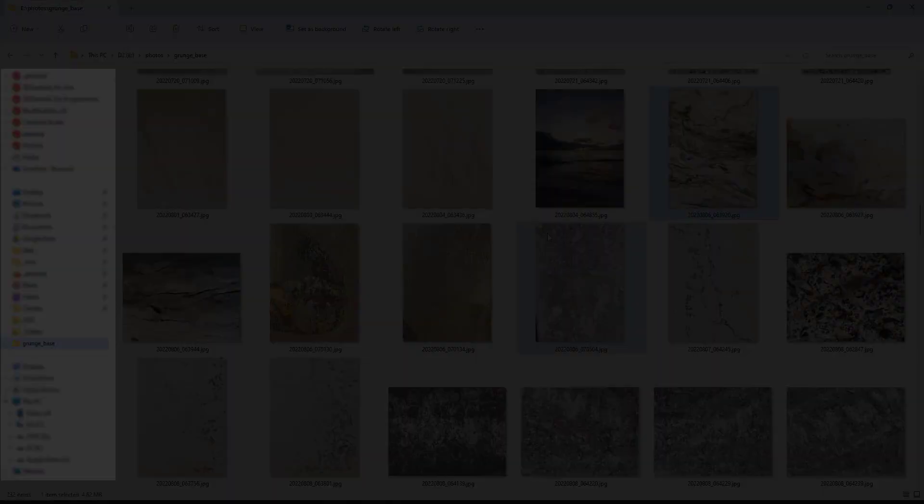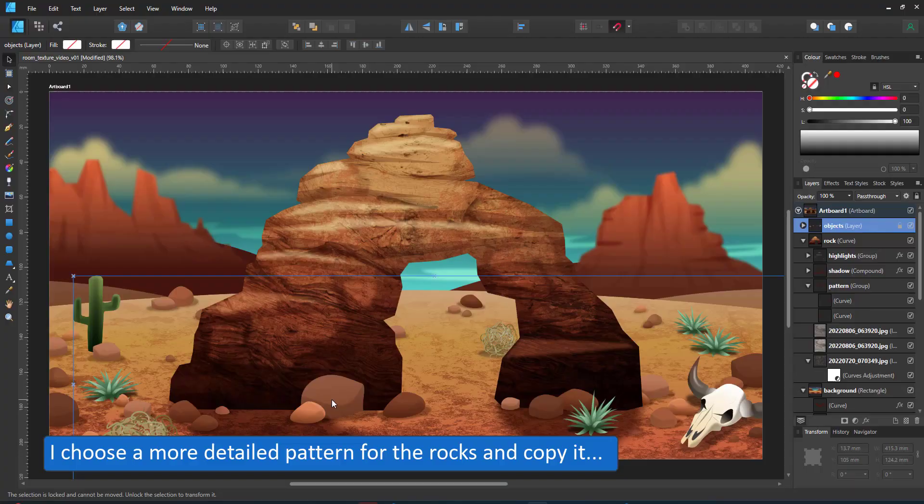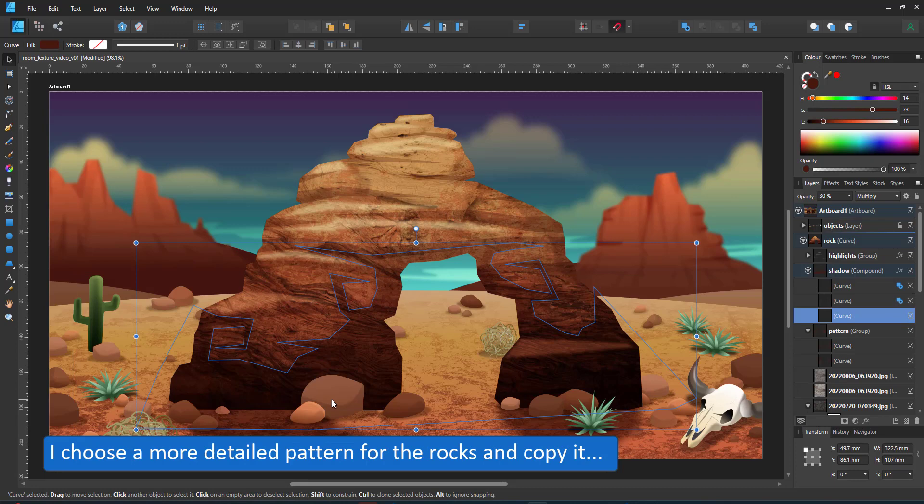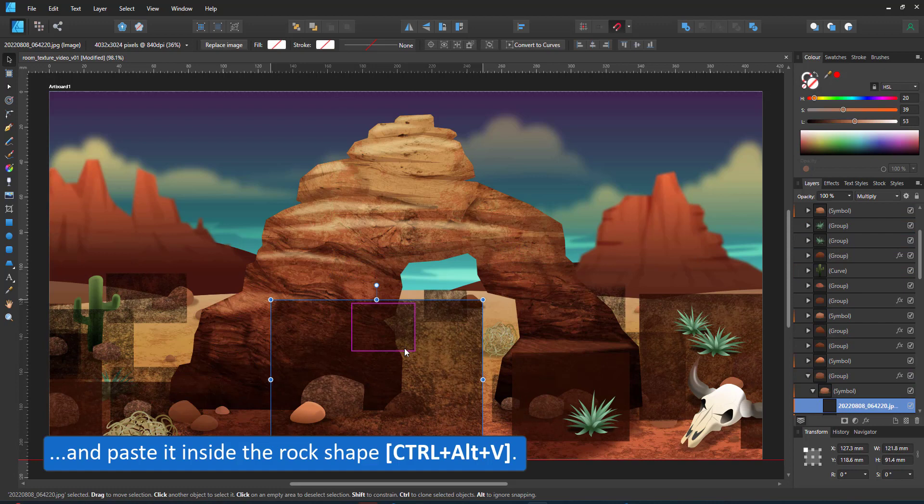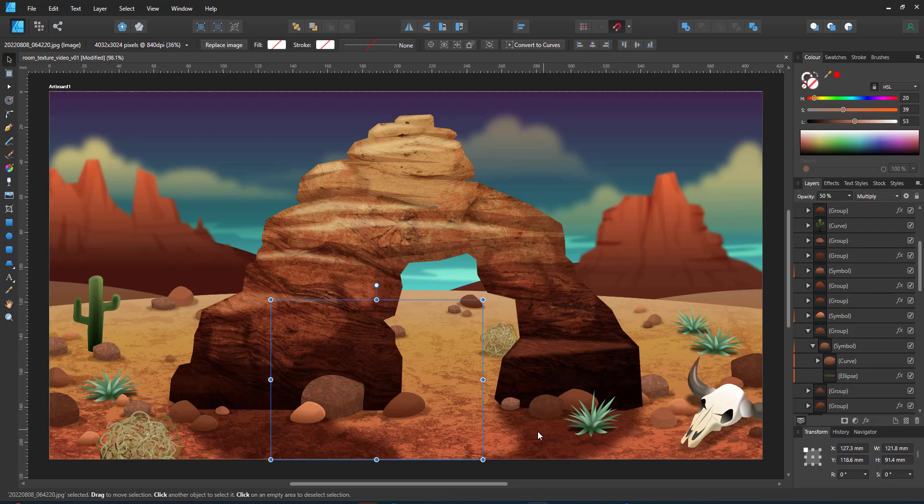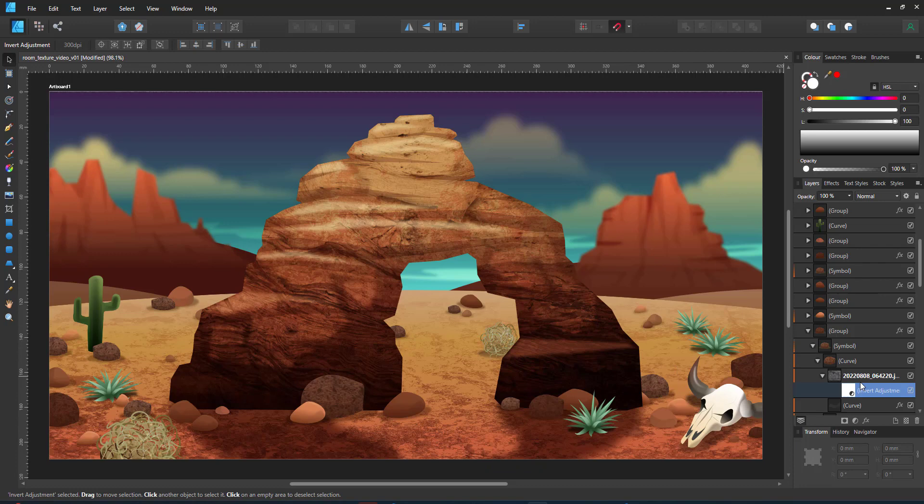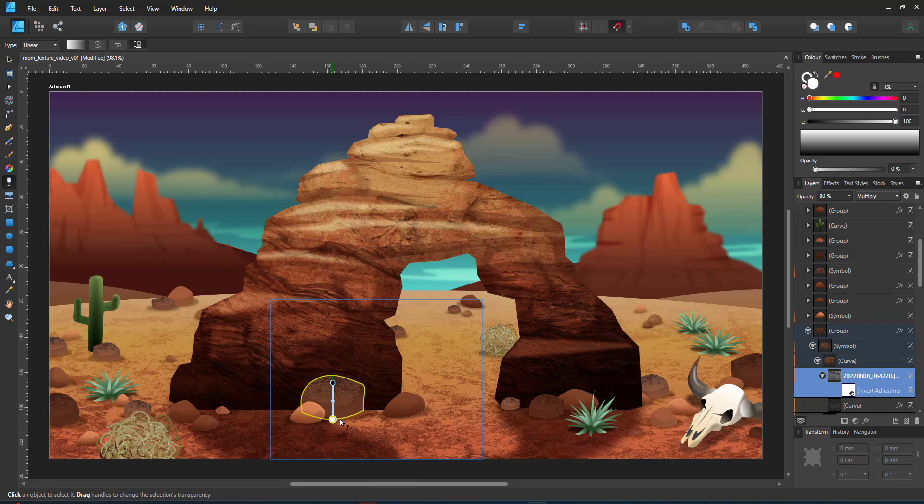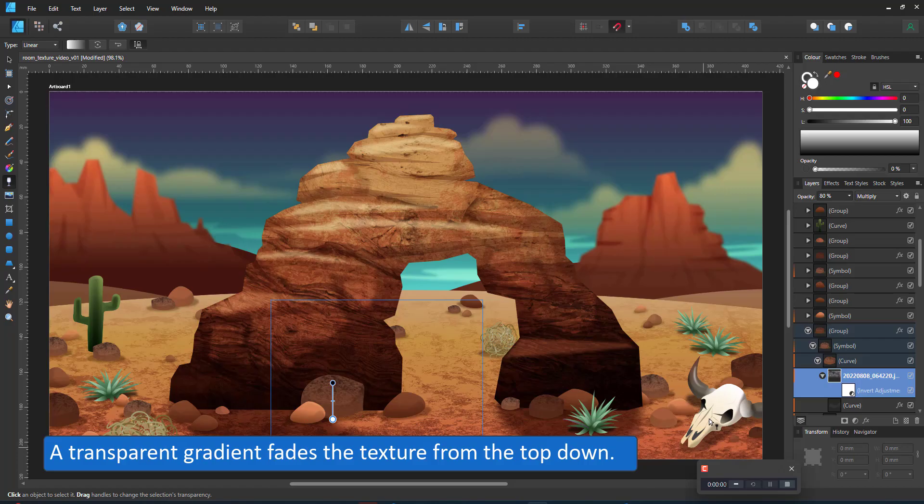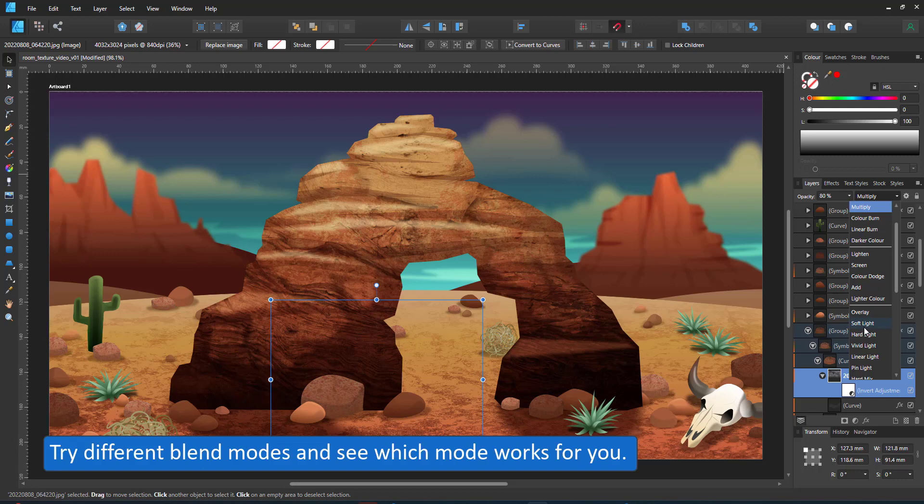For the smaller rocks, I choose a more detailed photo of small pebbles. I copy it and paste it inside. Seeing the rocks are a symbol, the copy is immediately placed in all the copies of this symbol. I invert this layer. That way the textures look more like speckles on top. I add a transparent gradient to fade the texture from the top to the bottom and adjust the layer blend mode from the Multiply via the Overlay to a Linear Light. I lower the opacity of the texture layer to just make it a little more subtle.